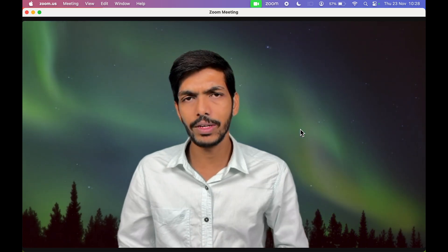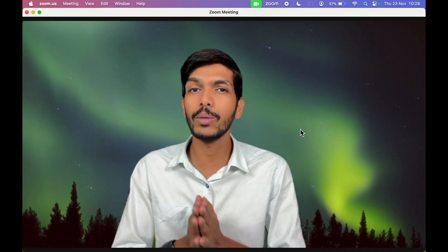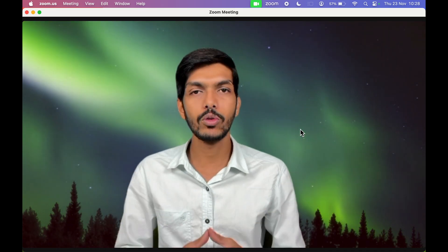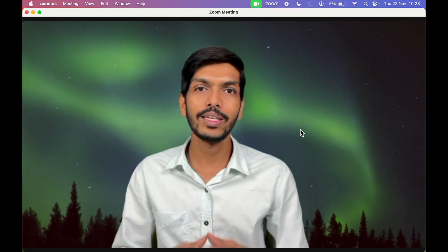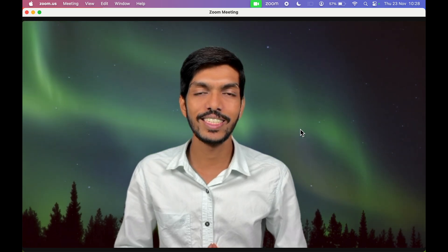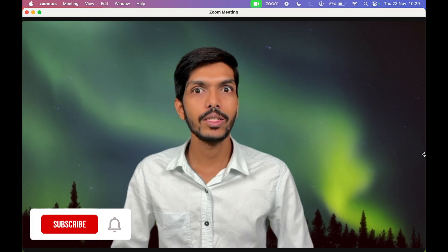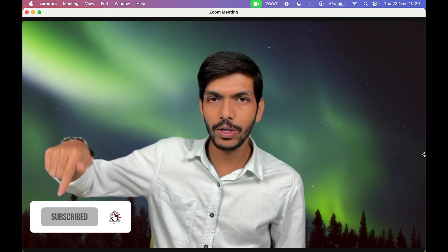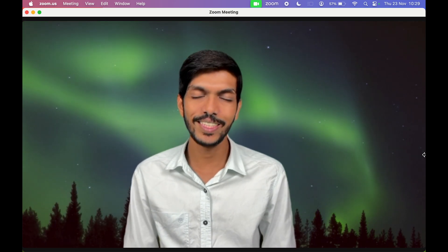This is going to work for all Mac devices — whether you are using a MacBook Air, MacBook Pro, or iMac — as long as you are using the Zoom application. That's pretty much it for today's video. If you find this video informative, don't forget to subscribe. I will see you all in the next one. Thank you.